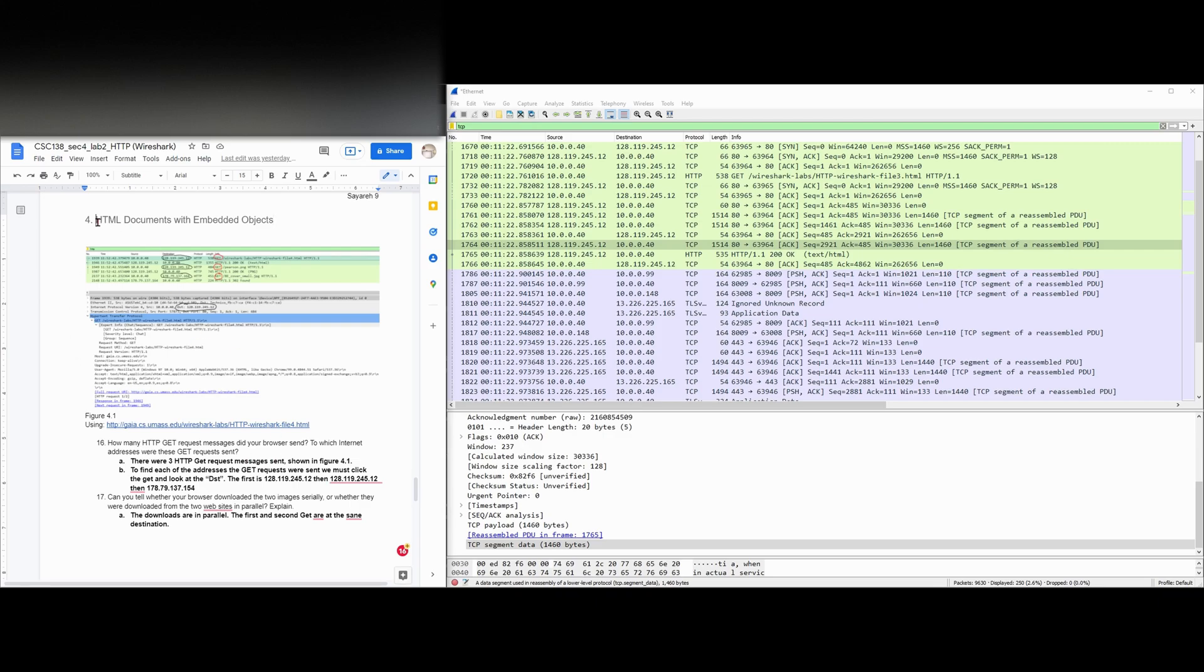This is part four of our lab where we're looking at HTML documents with embedded objects. We've done three parts previously and this can be found in the playlist linked below the like button.